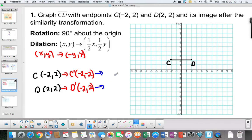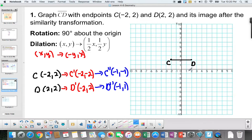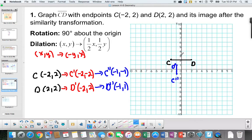I'm going to take half for the dilation. C double prime is negative 1, negative 1. D double prime is negative 1, 1. Graphing: negative 1, negative 1, and negative 1, up 1. This is C double prime and this is D double prime. What we've seen happen is a rotation — it turned — and then after turning it went through a reduction. That's the outcome.